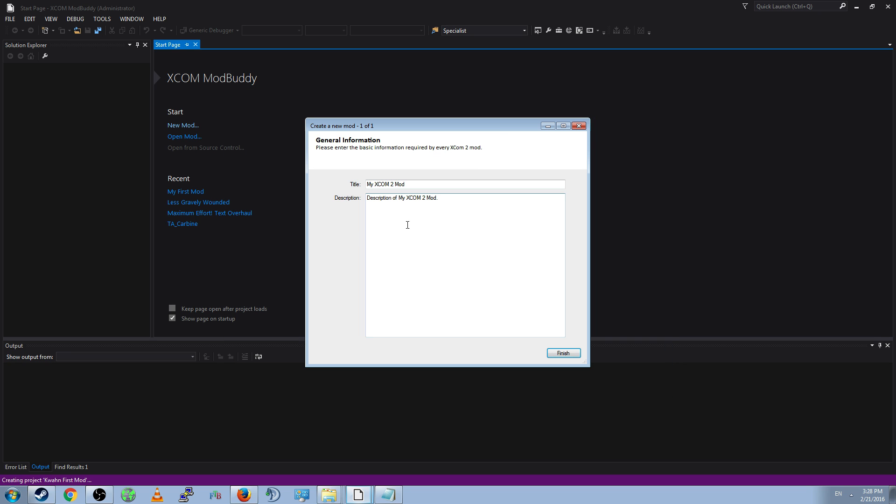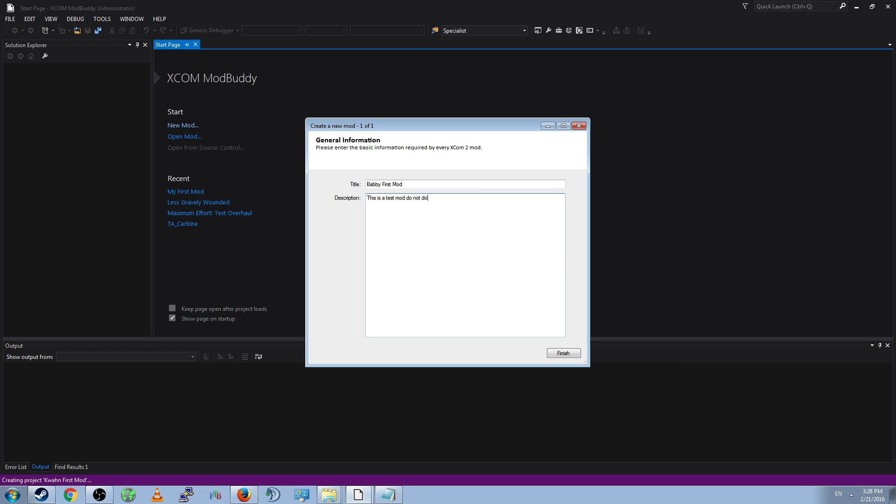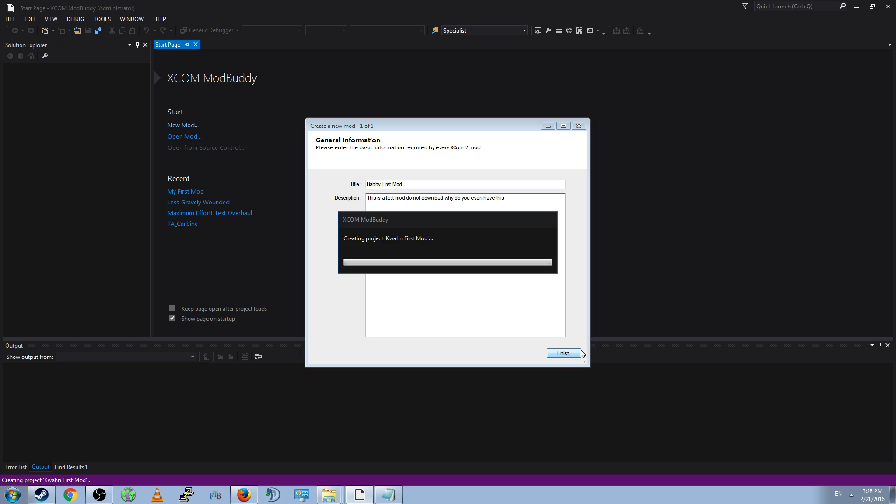Click OK, and you'll get another window. General Information. This will contain a title and a description. Go ahead and keep the title simple as well. Kwan First Mod. We'll just call it that. Babby First Mod. And then a description. The description could be anything. This will show up in the Steam Workshop as your initial description. So, this is a test mod. Do not download. Why do you even have this? Excellent.